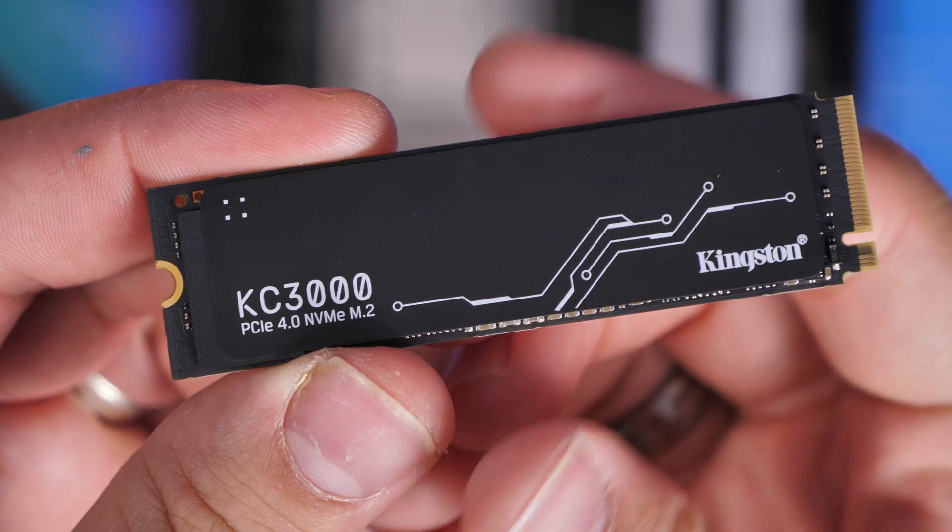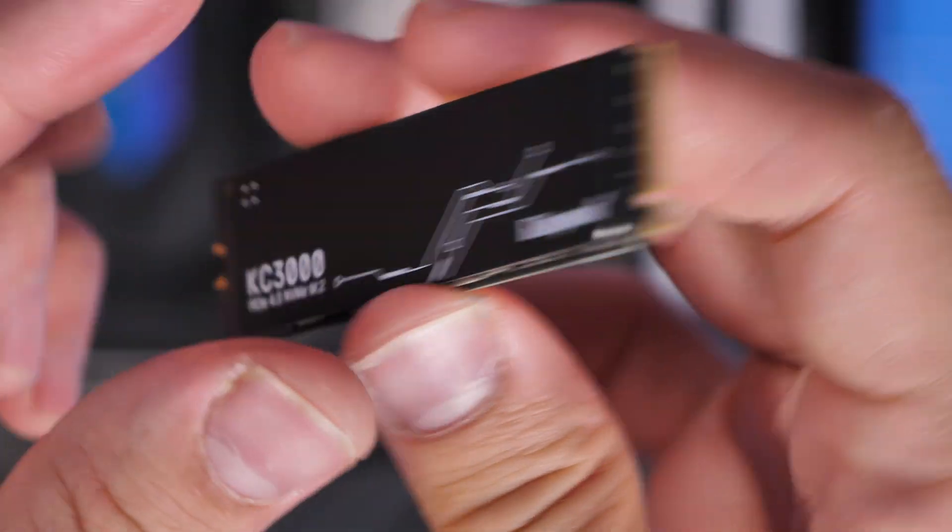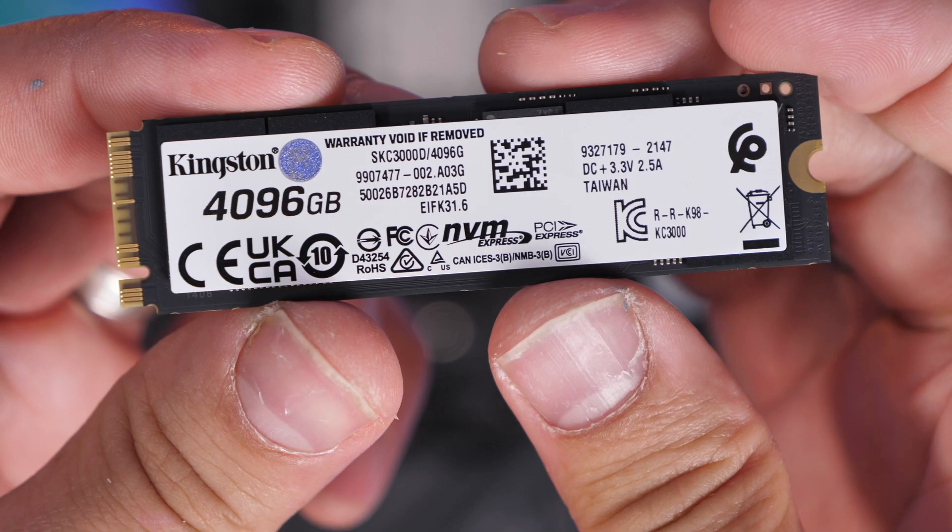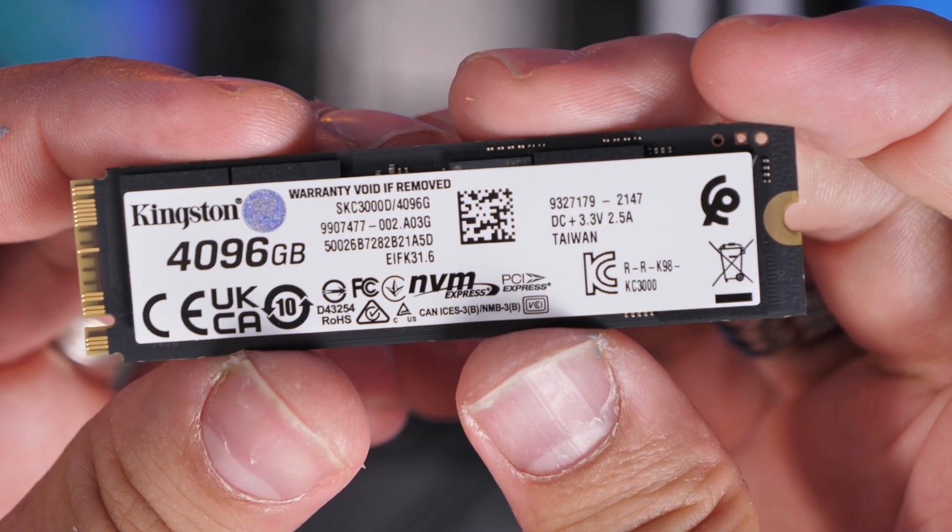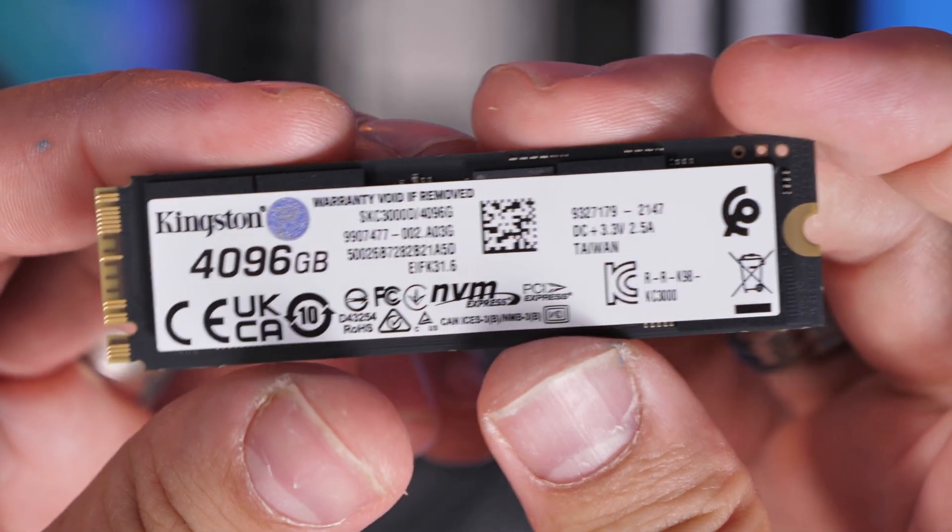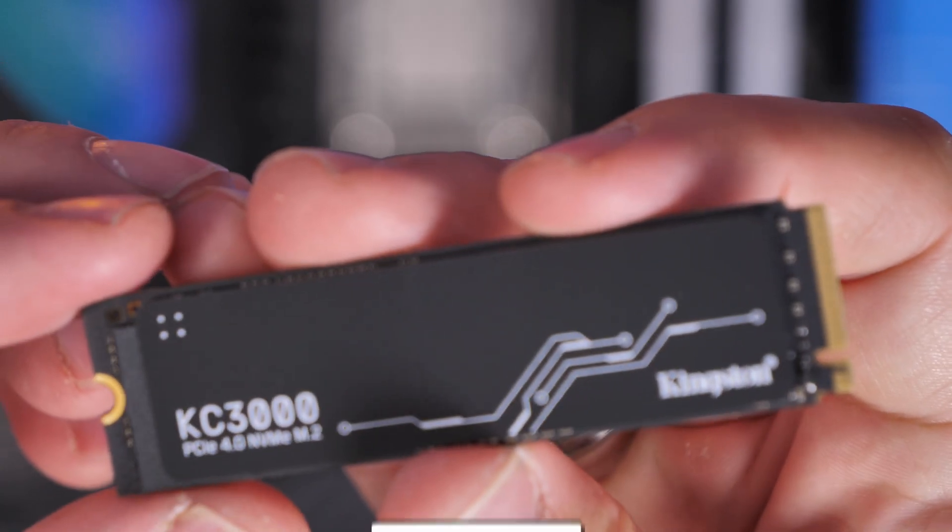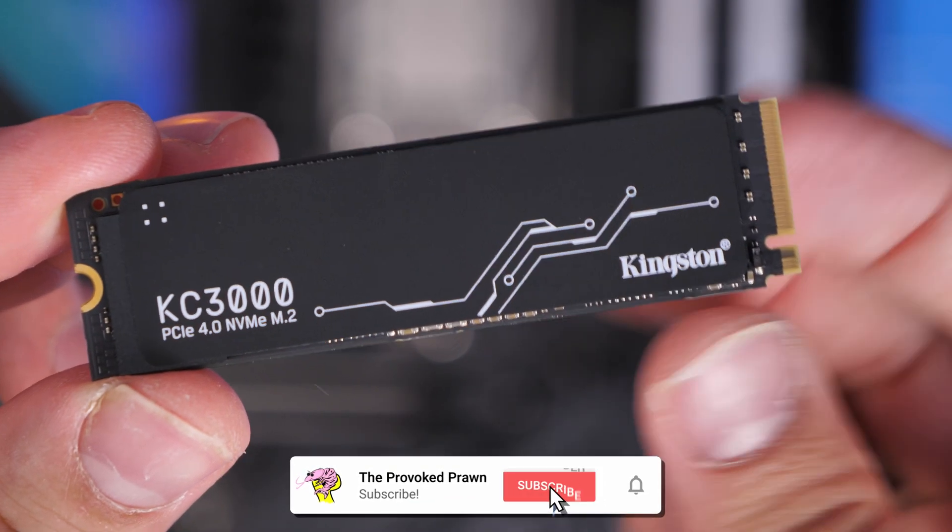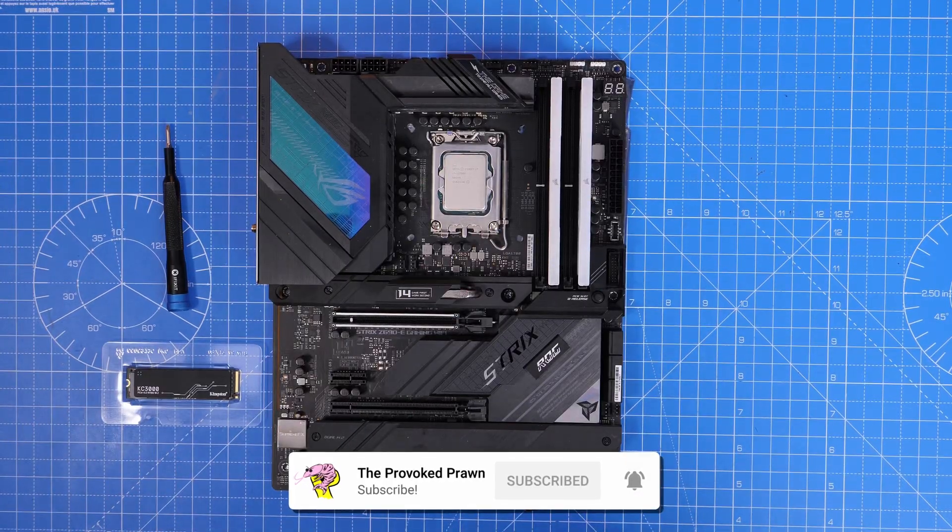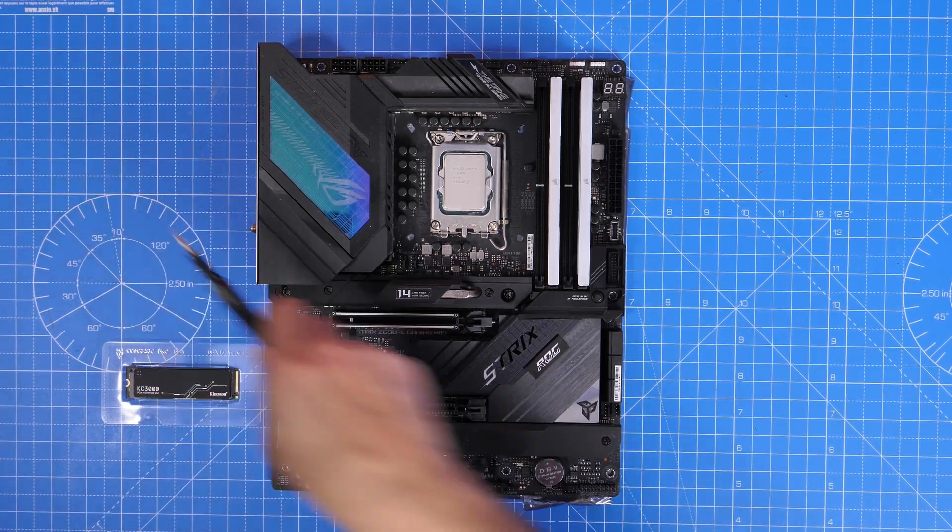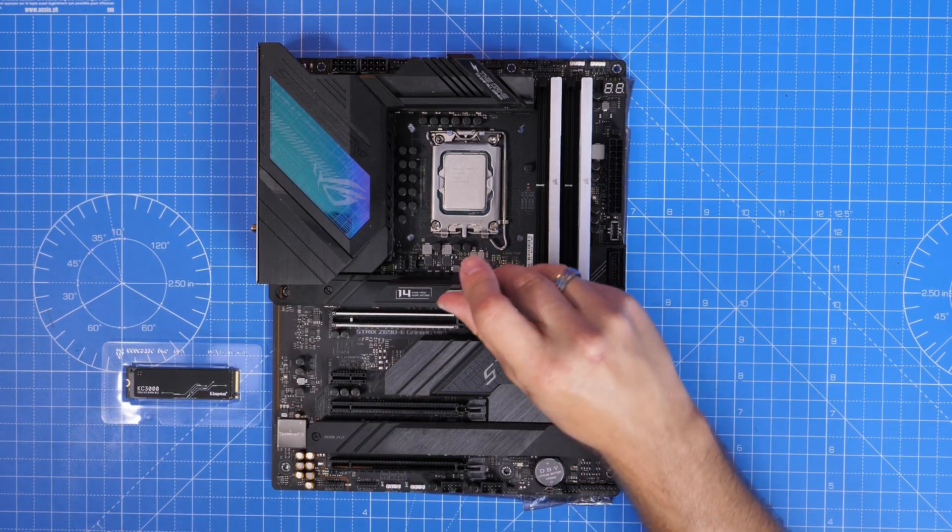Now this version is a four terabyte drive, which is insane, but the steps here are the same no matter what size drive you purchased. I'm going to show you the setup process for it in a couple of different motherboards with the same sort of logic applied to each of them, but there are some differences that are worth bearing in mind.